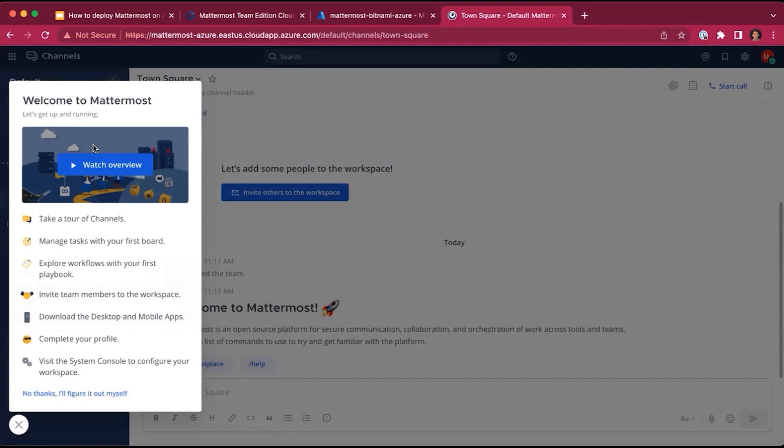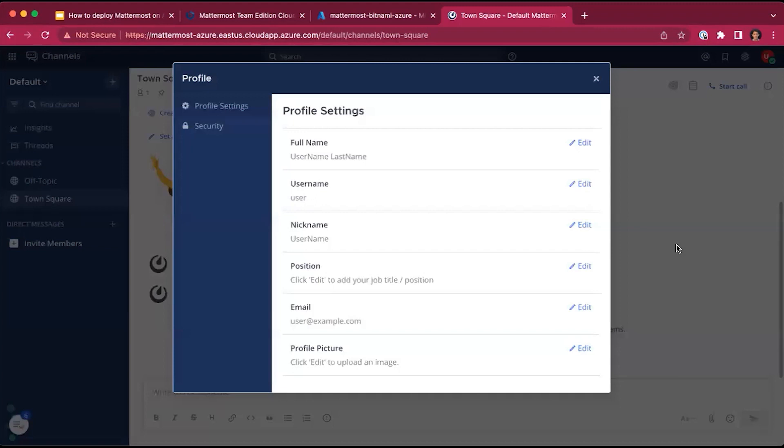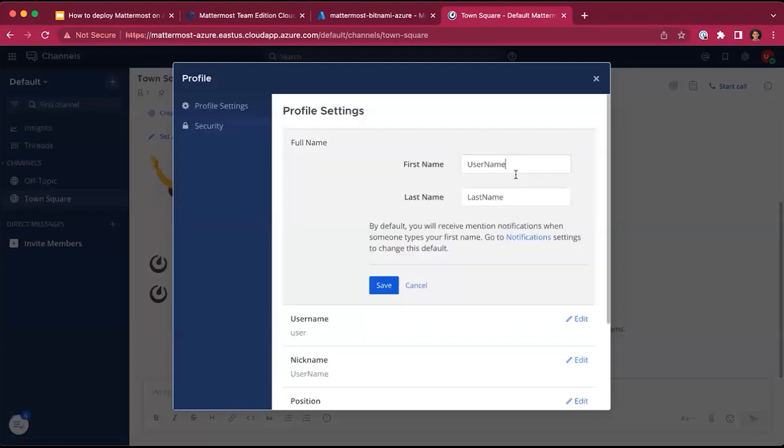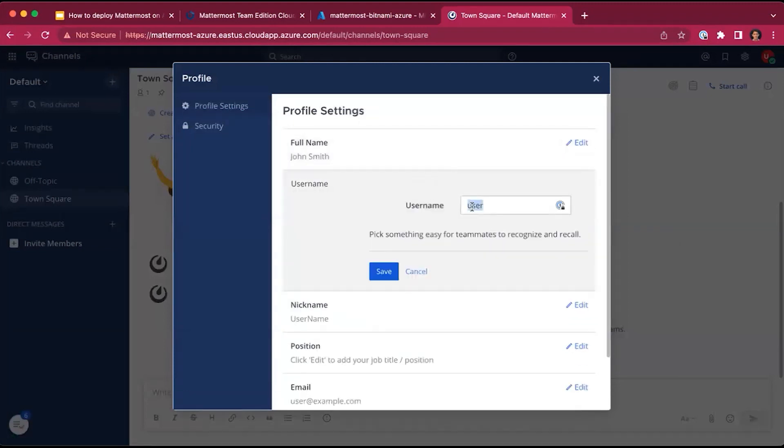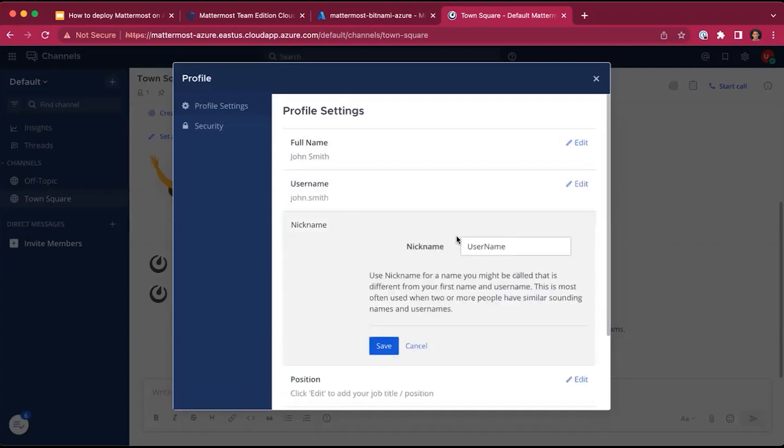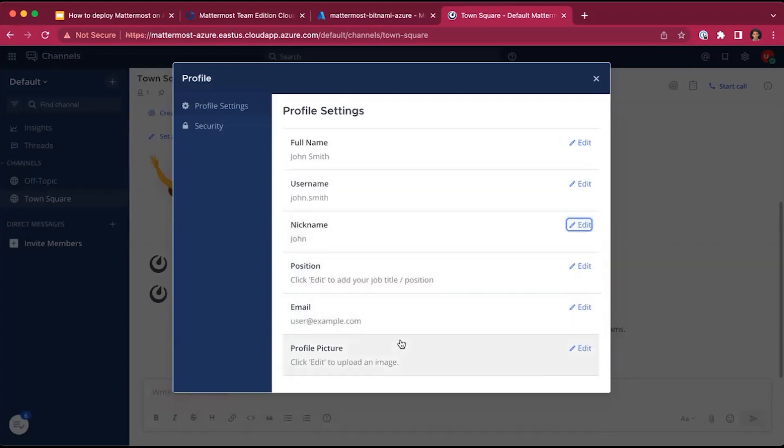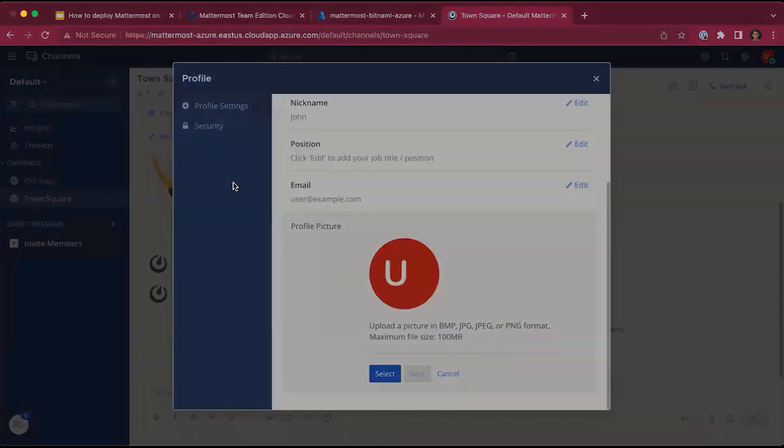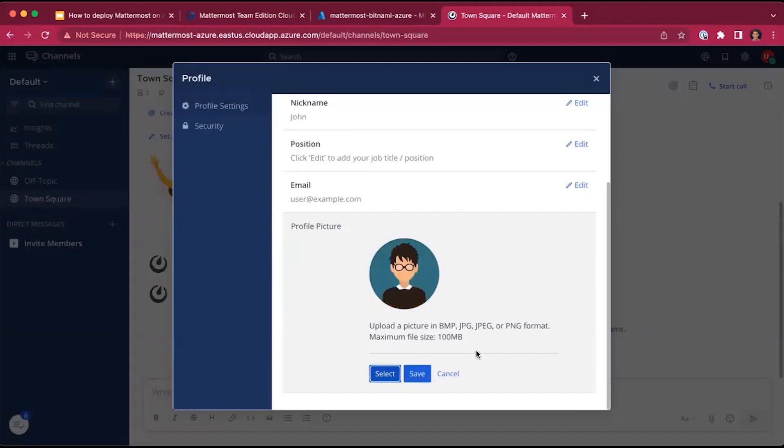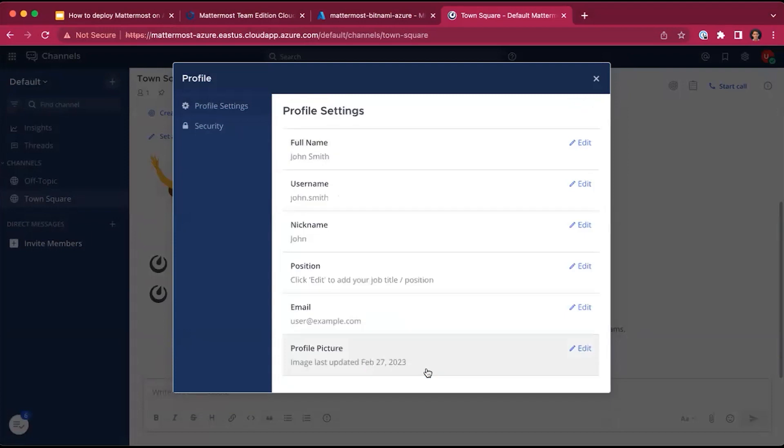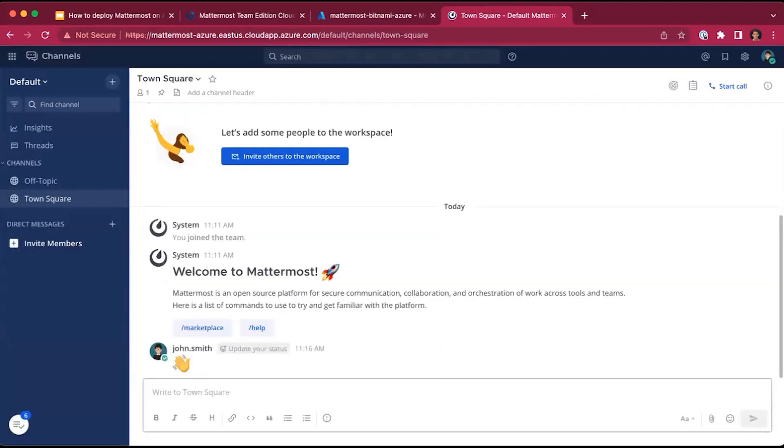You'll be prompted with an onboarding that you can walk through, including a video that provides an overview of the secure collaboration platform. Let's actually go ahead and complete our profile. We can add our name. Let's suppose it's John Smith. We can update our username from user to John Smith, as well as our nickname. Then let's add a profile picture as well. And now you're ready to get started in MatterMost.